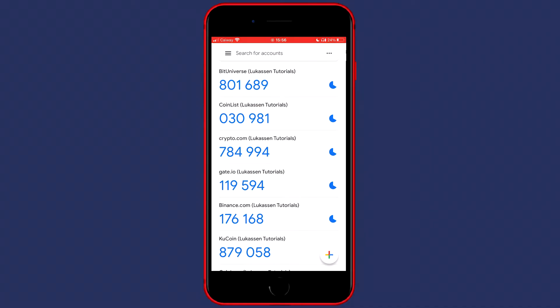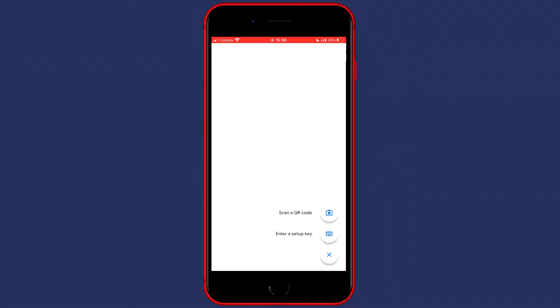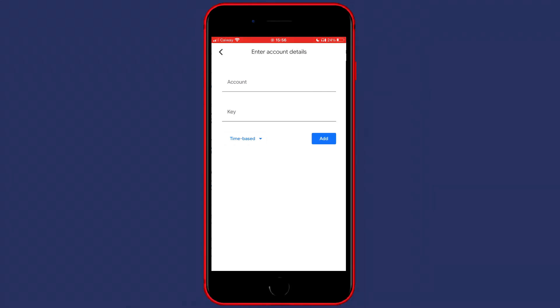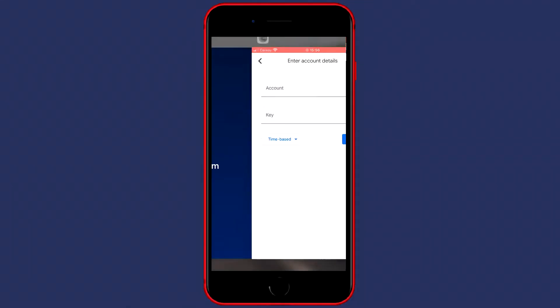If you haven't already installed it, you probably know how to do so by yourself. Once you're inside the app, click on the plus button in the bottom right. Then click on enter a setup key and go back over to your Crypto.com app.